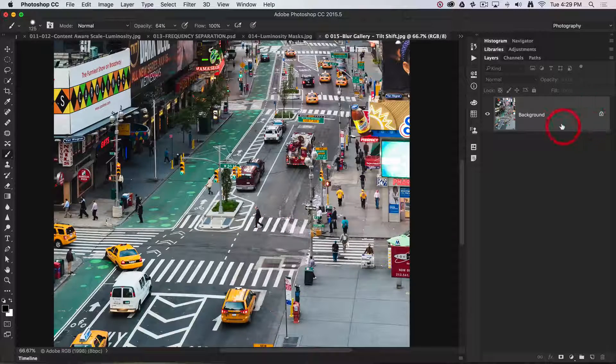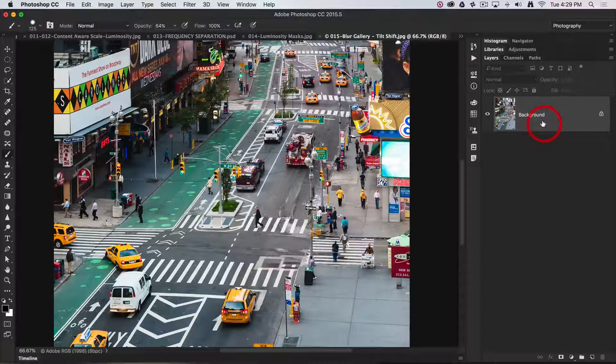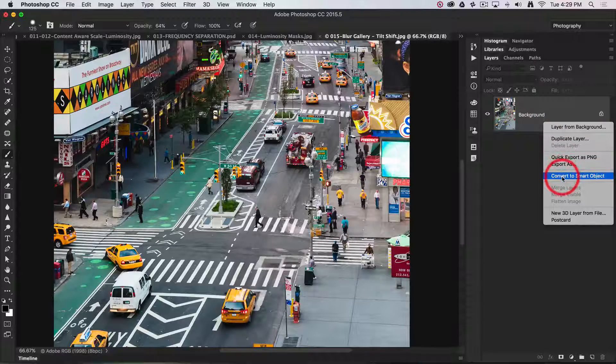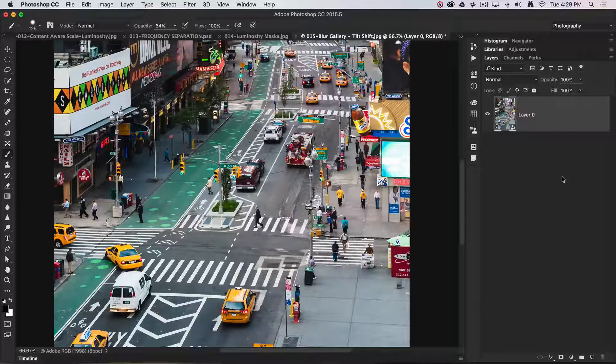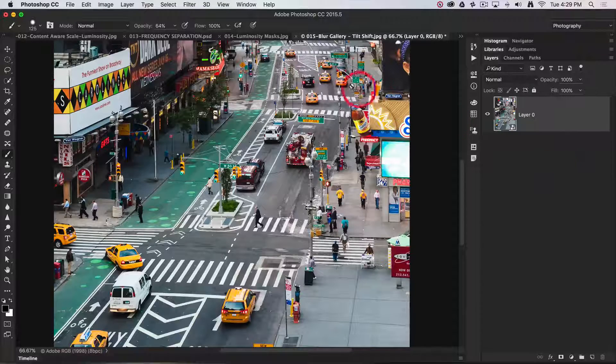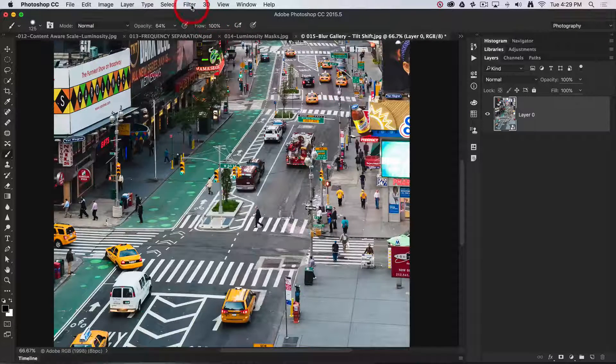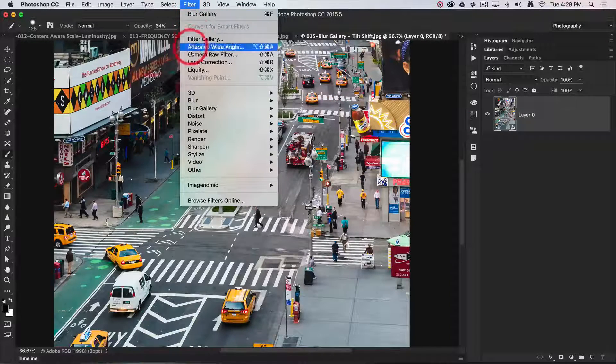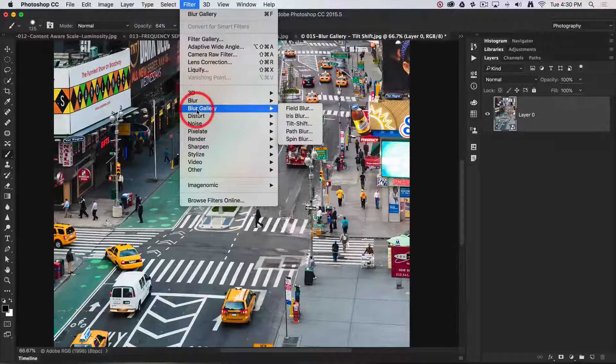In order to apply this non-destructively, we need to convert the background layer to a smart object. Now we can access the blur gallery from the filter menu.